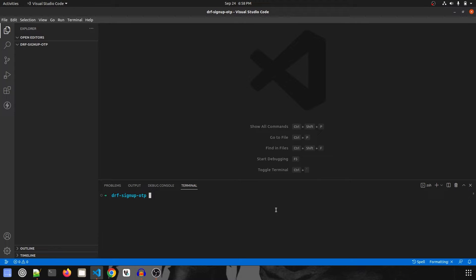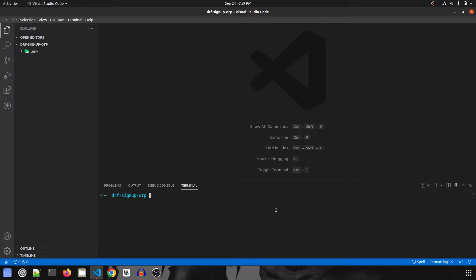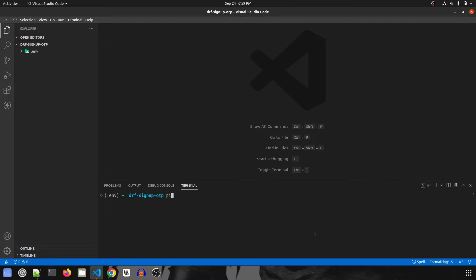We'll start by creating our virtual environment, and once it has been created, let me activate it. It is: source .env/bin/activate. We are going to install Django. The code link is already present in the description, and the requirements.txt file is also present in the code. Now let's install Django REST Framework.